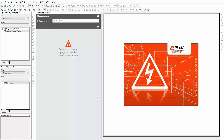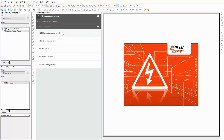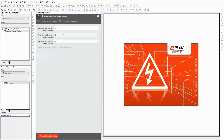In this small example I want to show you how you can set up an automated part selection depending on simple calculations. Let's see how this looks like in the project builder of ePlan Cogineer. The first step is to select a target project. After that, I select the configurator that contains the macro typical that I need for this example.